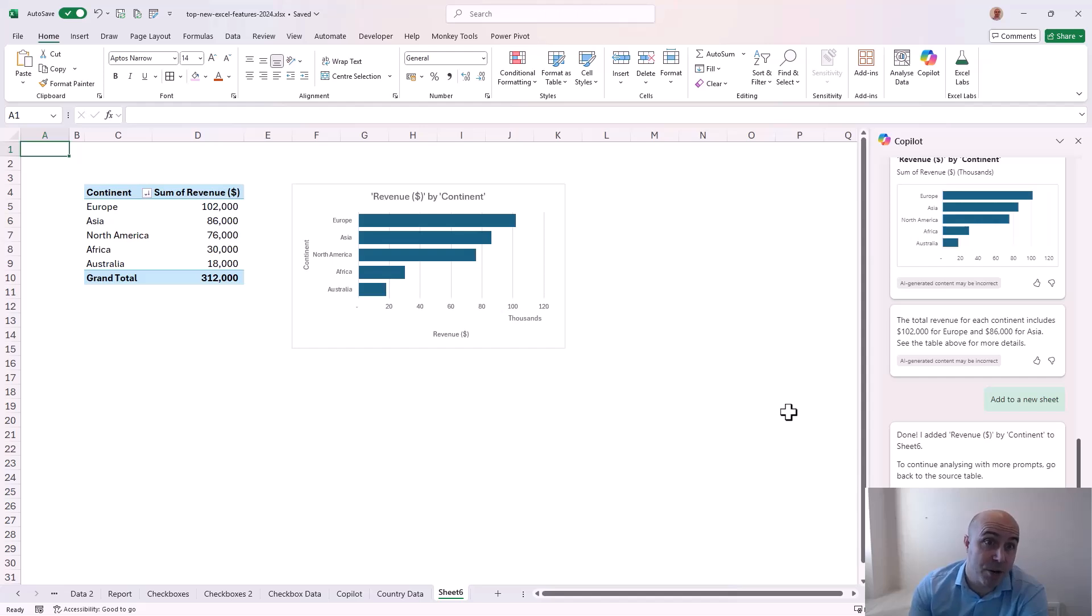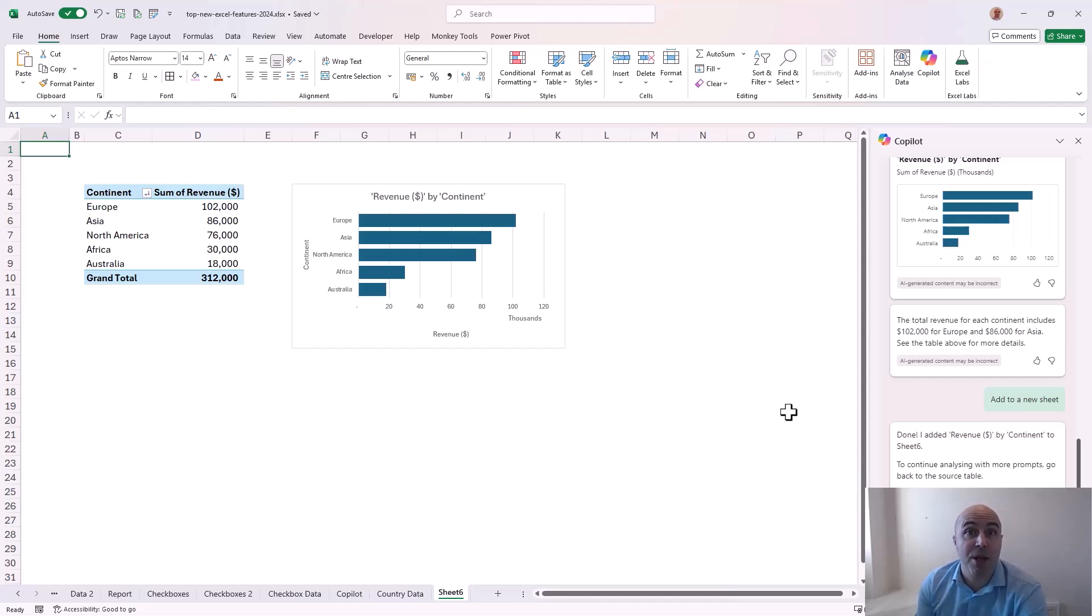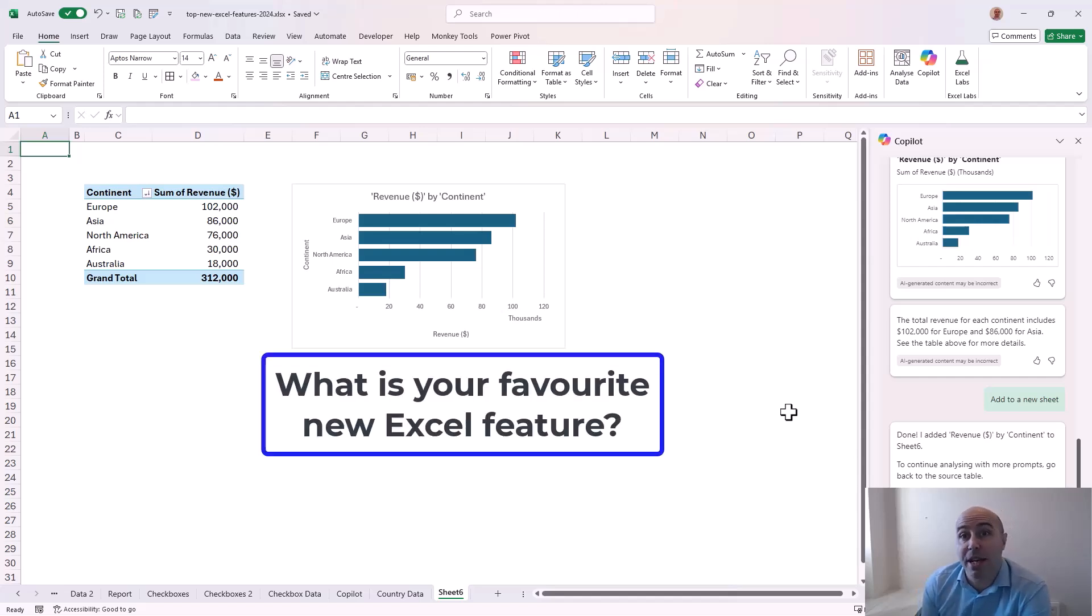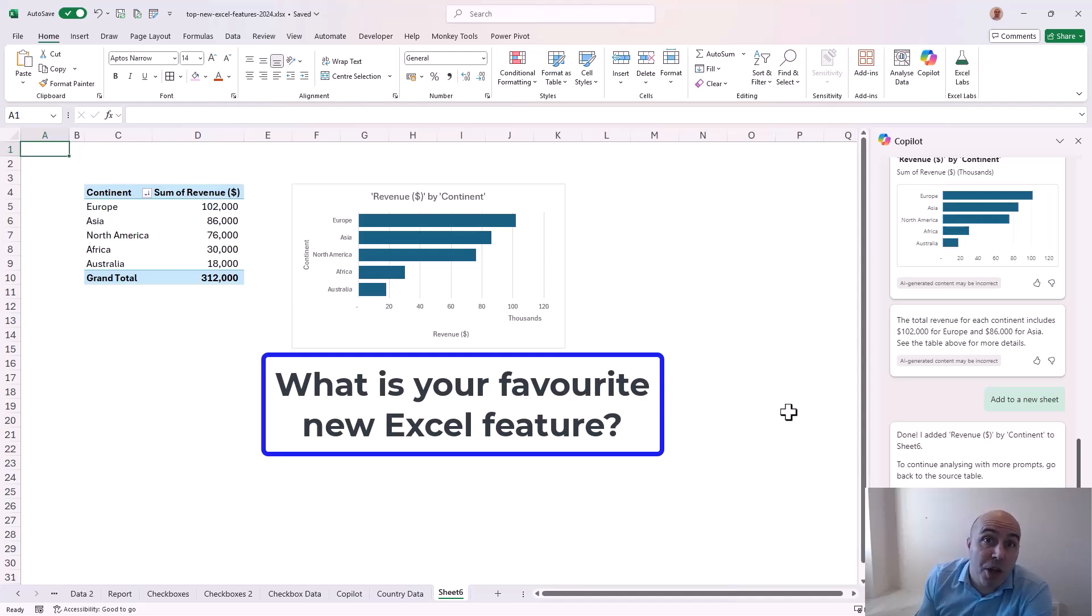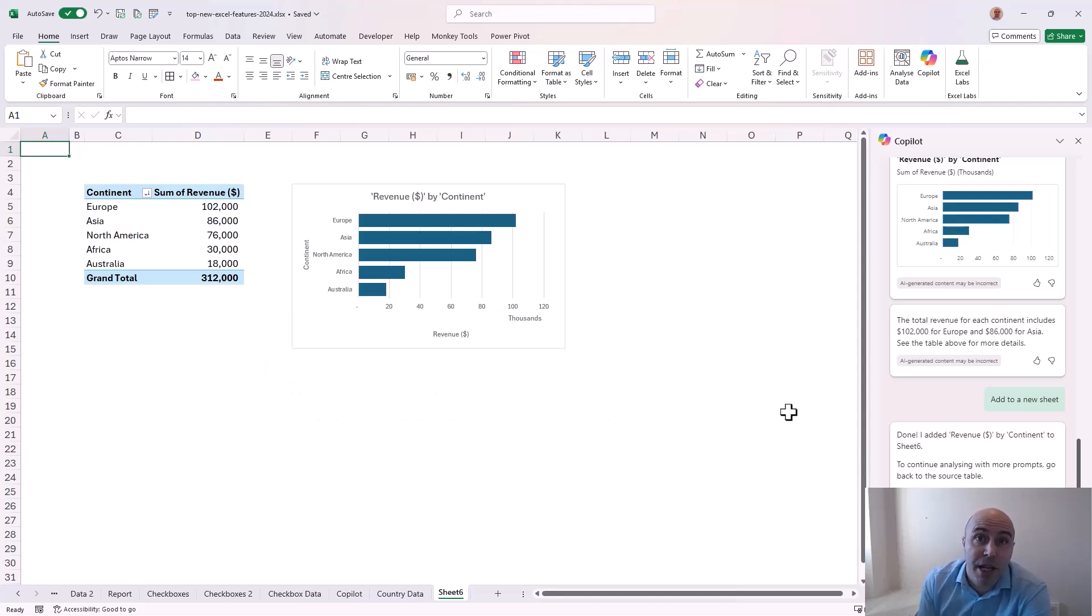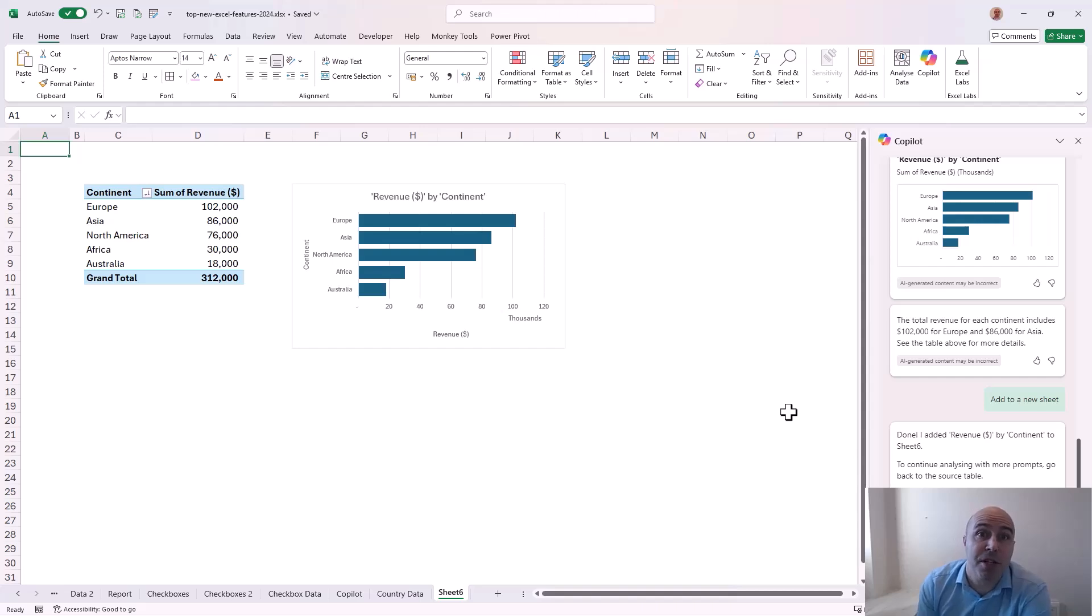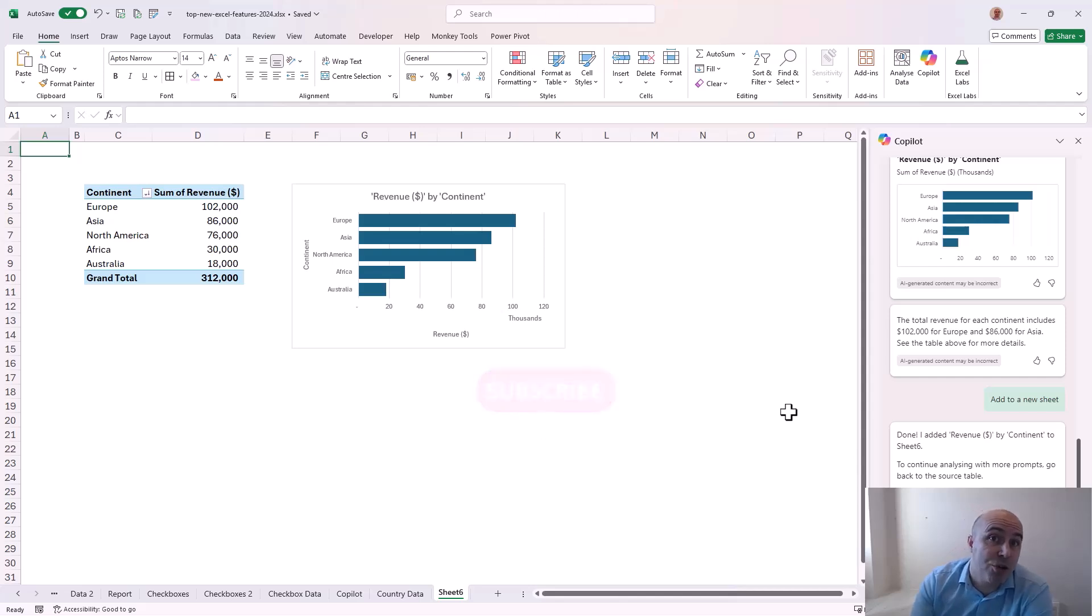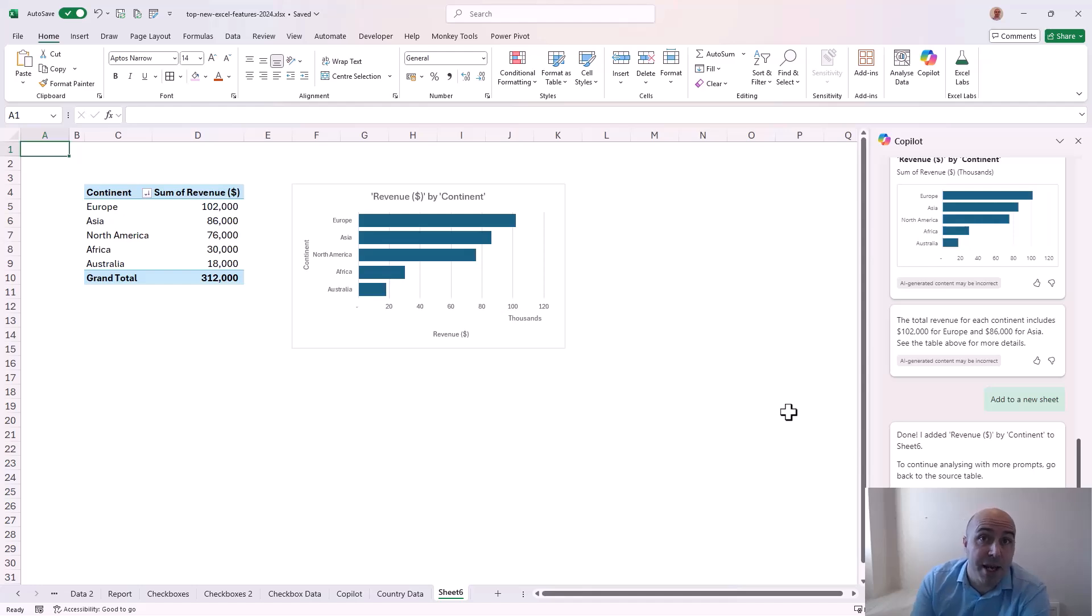So they were my top five updates in Excel for 2024. What is your favourite update? Let me know in the comments below. Maybe it's not one that I mentioned. Feel free to put your case forward. If you like this video please hit that thumbs up. It really helps. And you can subscribe to this channel to be sure to kept up to date as new videos are released. Thank you for your time. Take care. Bye for now.